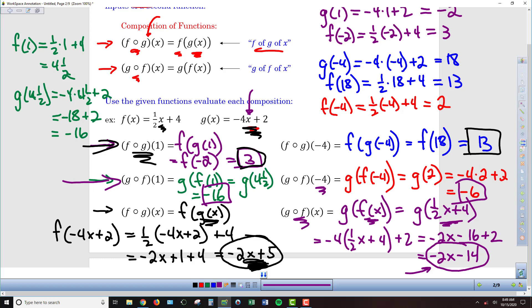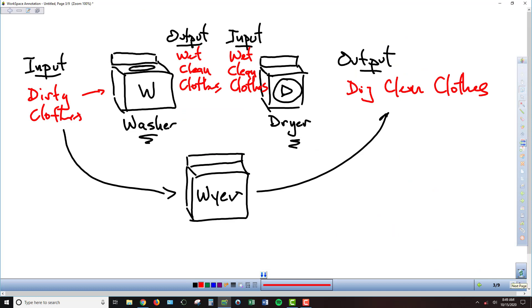The last important point is that composition is not commutative. When we reversed the order — f of g of 1 versus g of f of 1 — we did not get the same result: we got 3 the first time and negative 6 the second. This mirrors the washer-dryer analogy: if you put dirty clothes into the dryer first, you won't end up with dry clean clothes. Order matters with function composition.